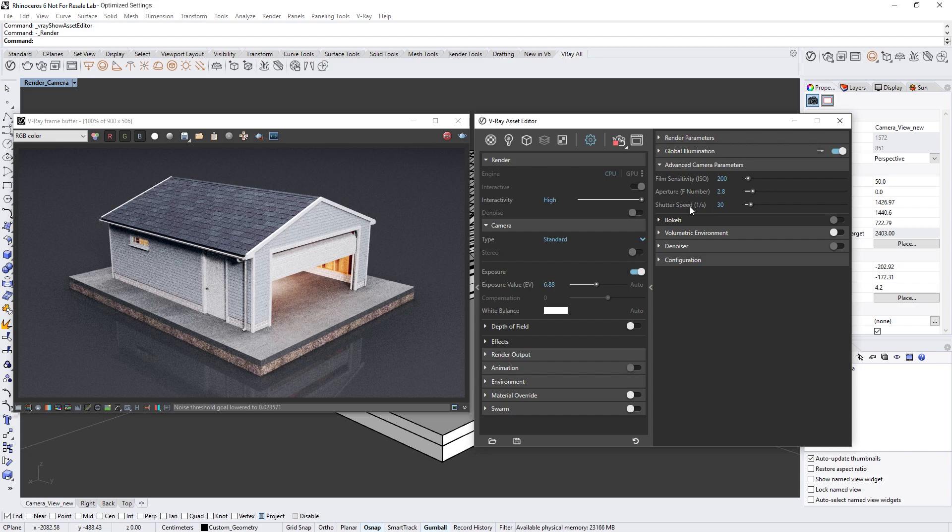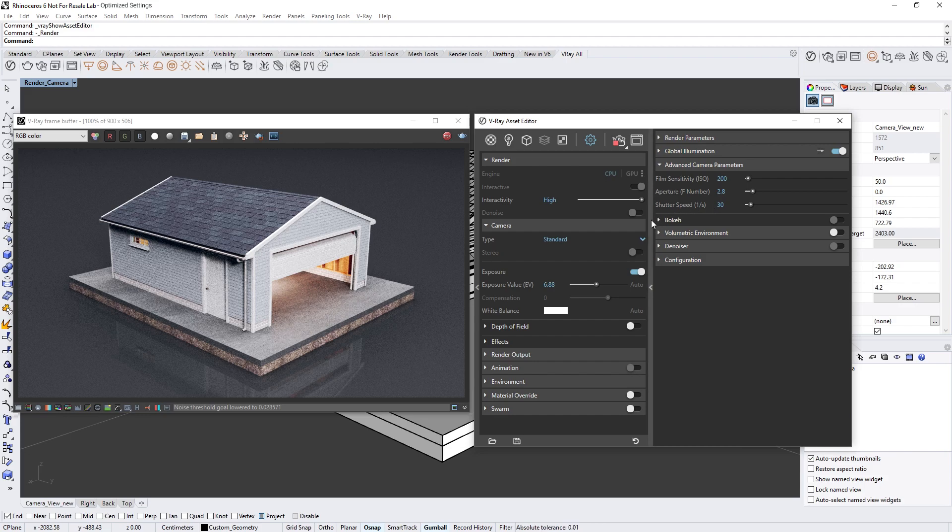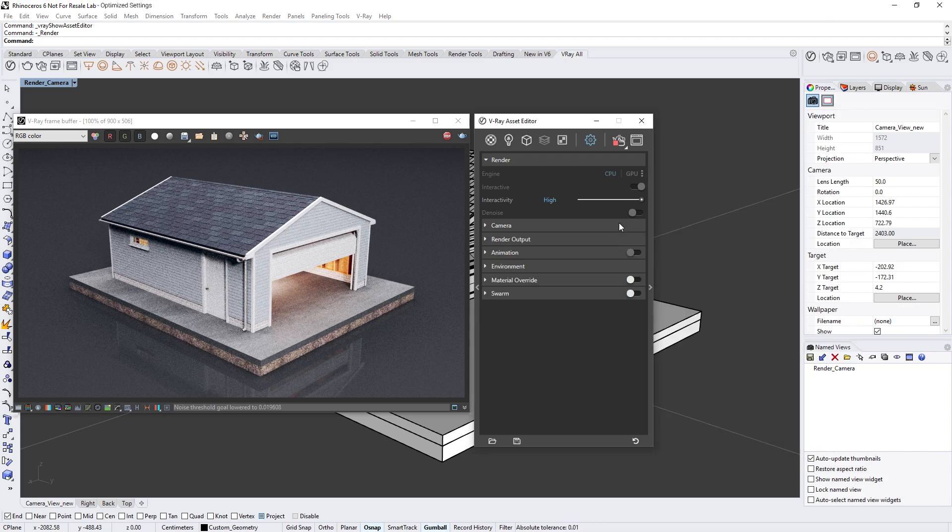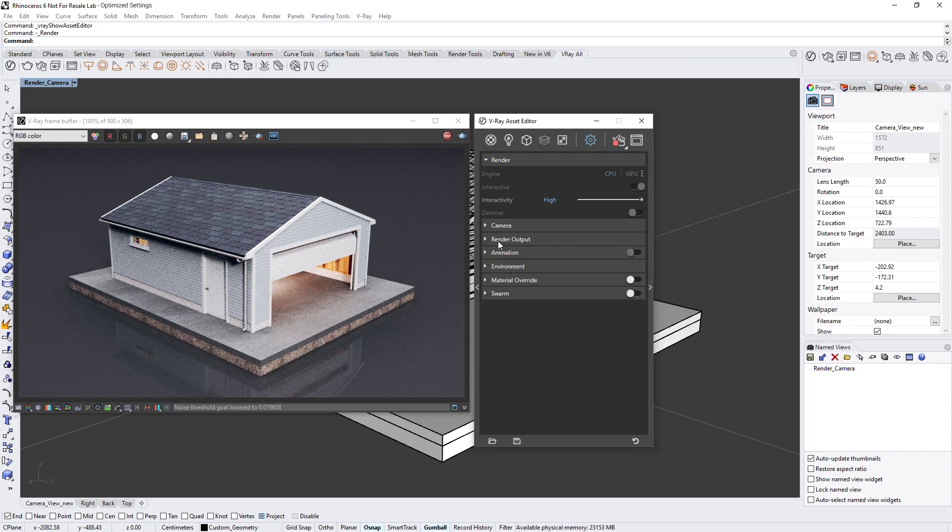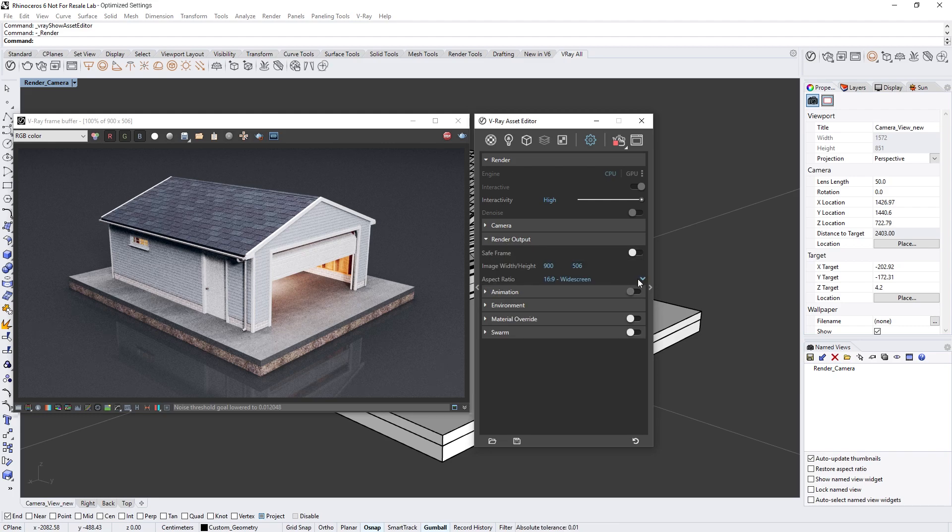Okay, I'm liking how the render result looks, so now let's take a look at the render output settings. In the render output drop-down you'll be able to set a custom resolution for your image. Let's first switch the aspect ratio to custom.